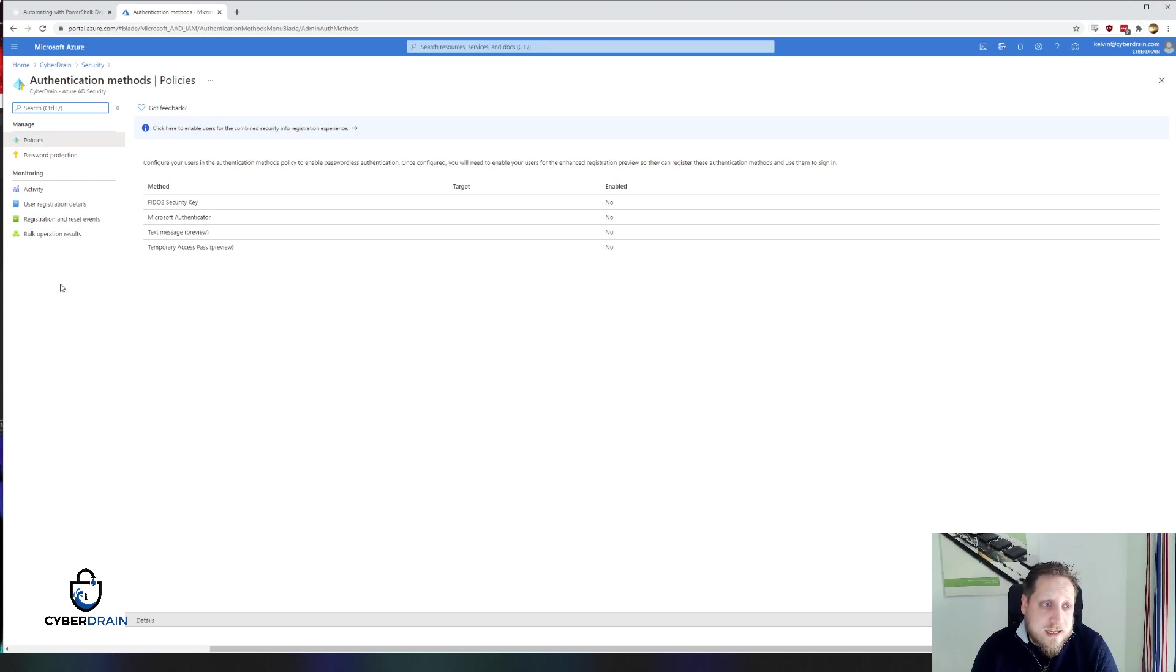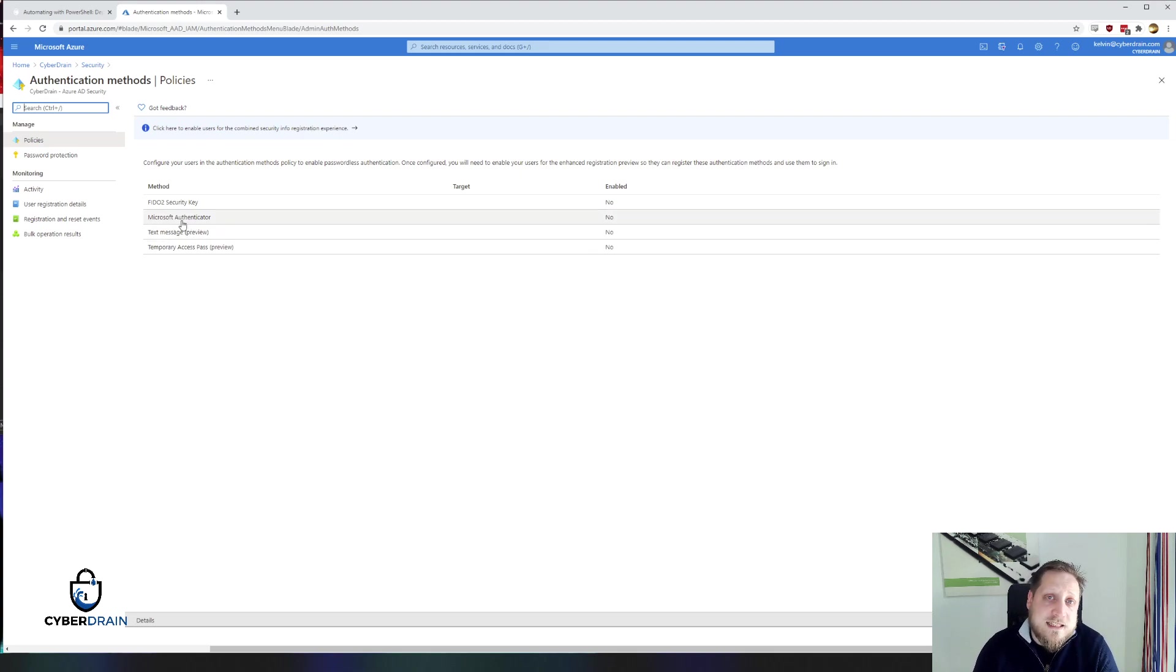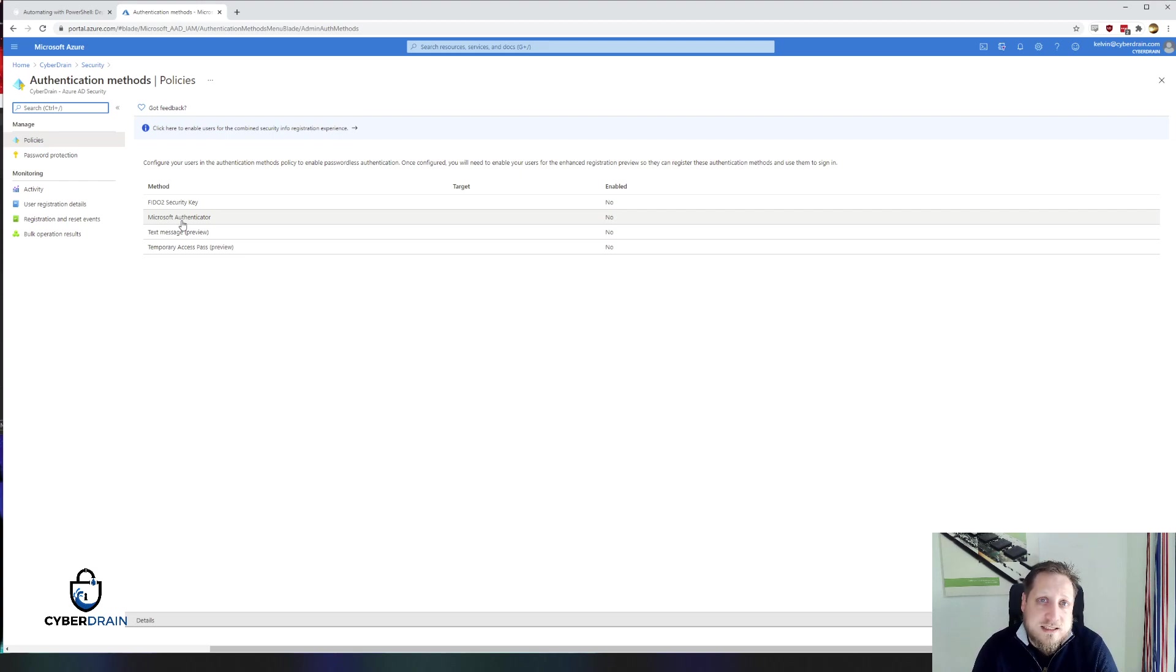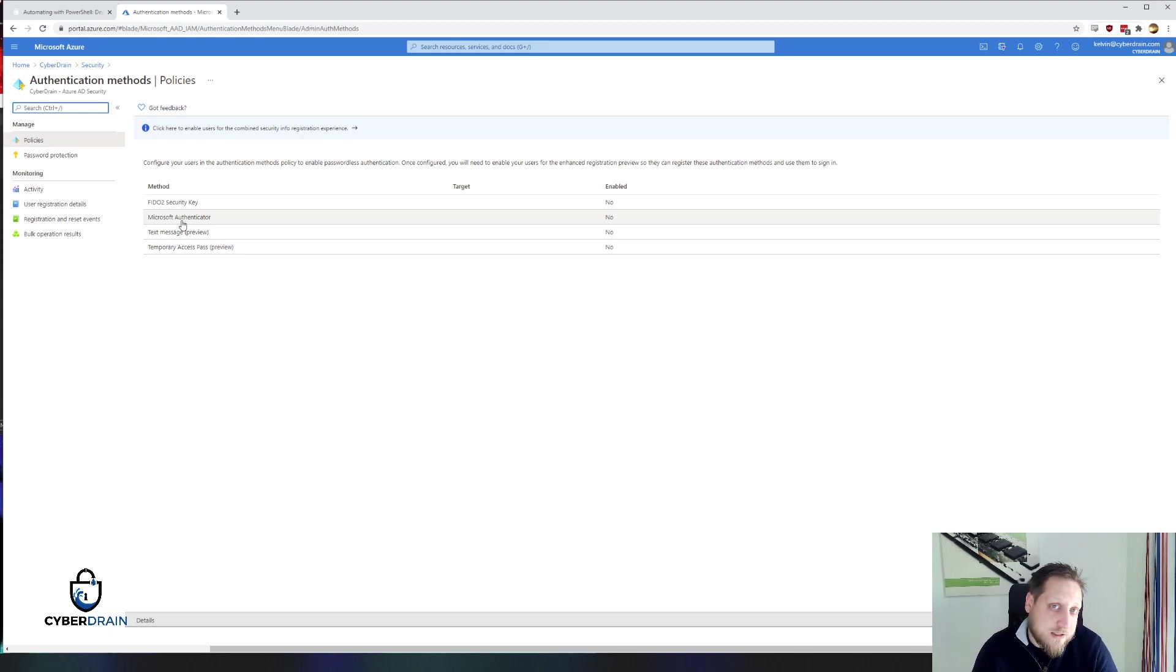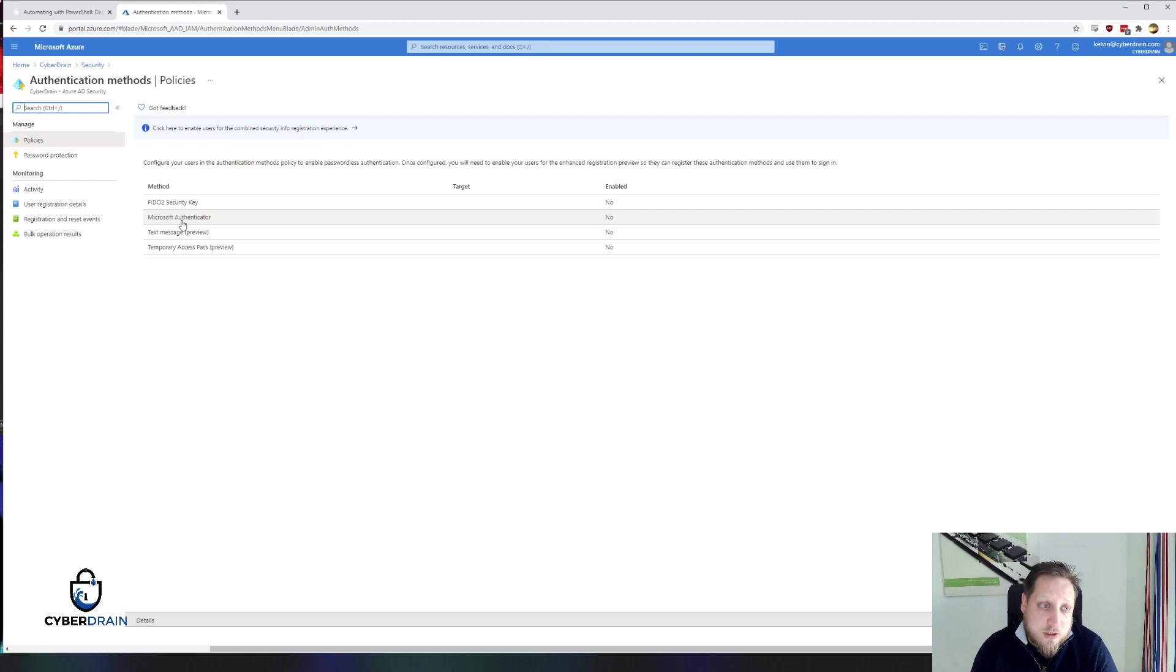Then you have the Microsoft Authenticator method of passwordless authentication. And that is actually the brilliant method that we're going to explain today because it's easy for everyone that has already deployed multi-factor authentication to immediately start using passwordless. There's also some other options such as text message and temporary access pass.